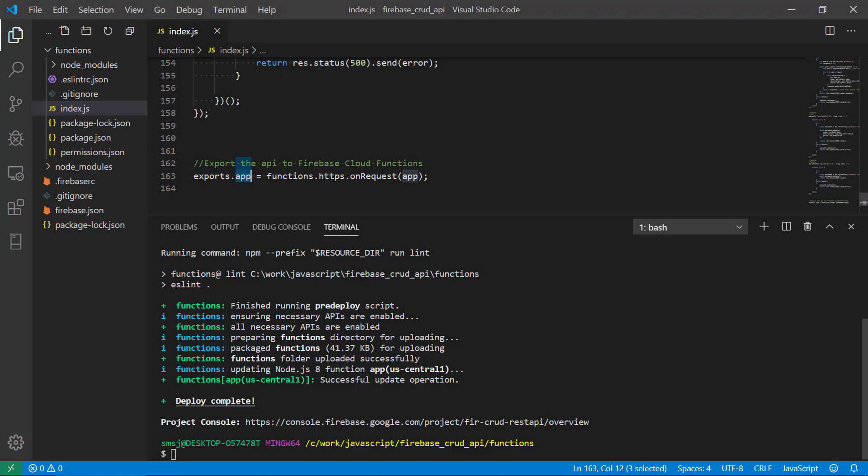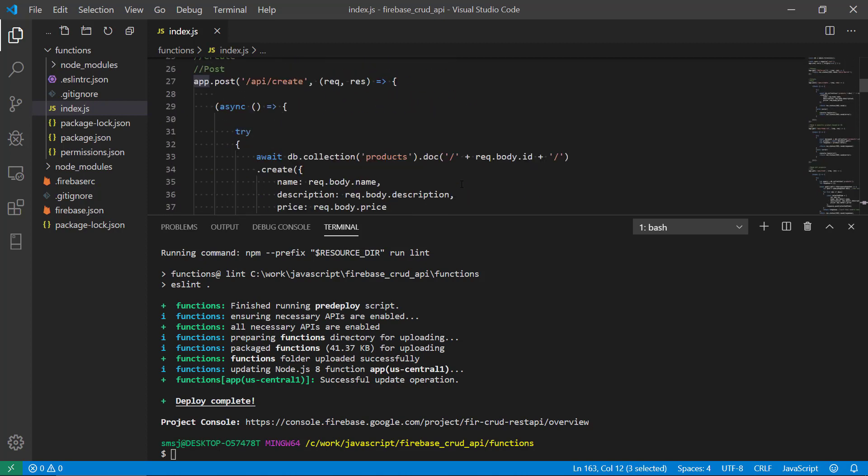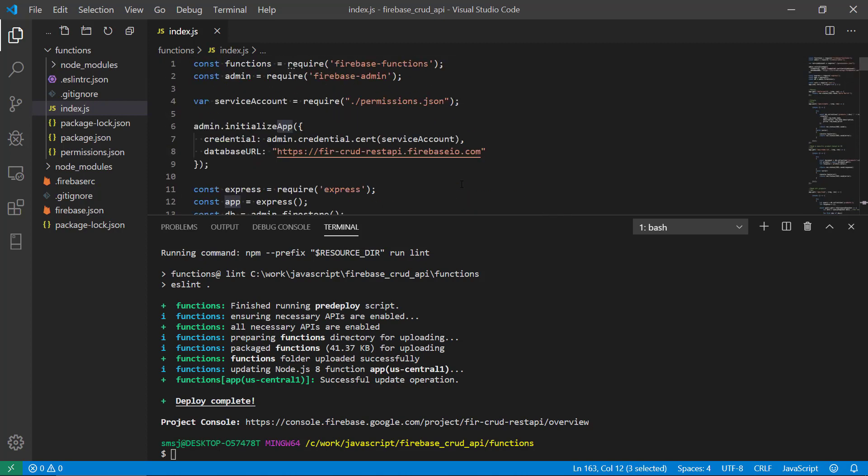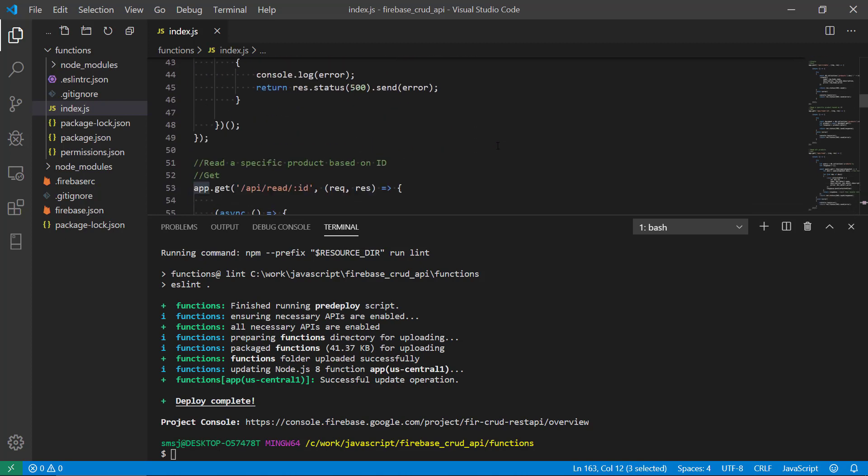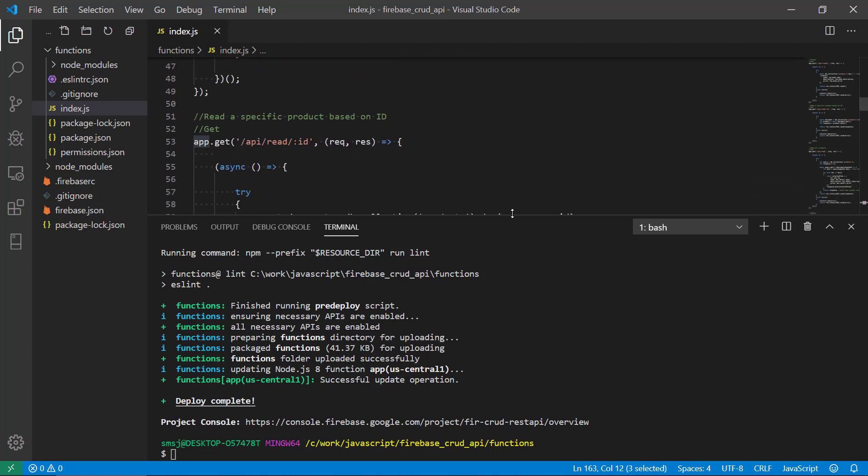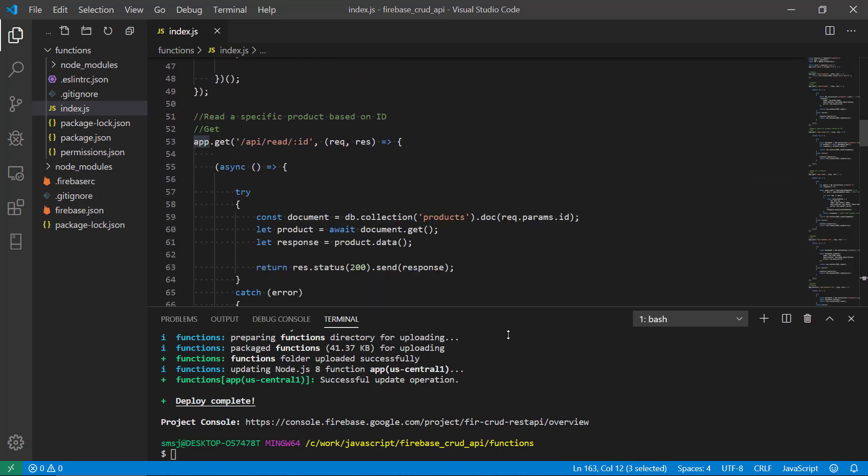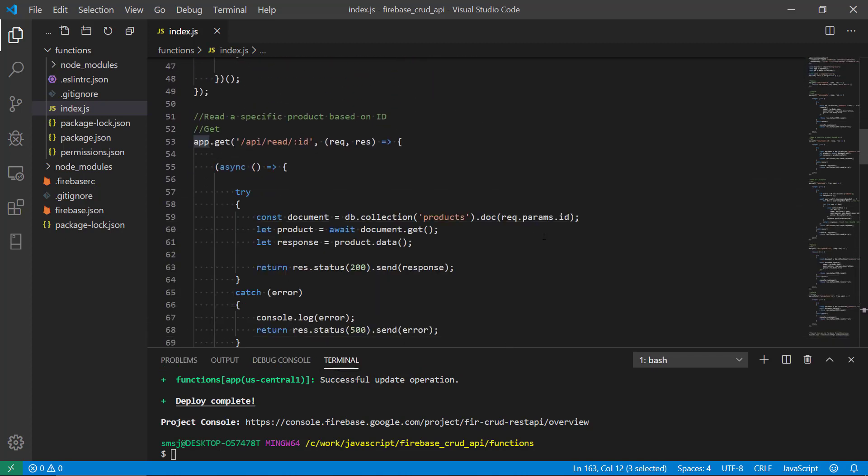We have successfully deployed a cloud function that is a RESTful API using Express and node.js. And the next thing would probably be to develop some sort of front-end.